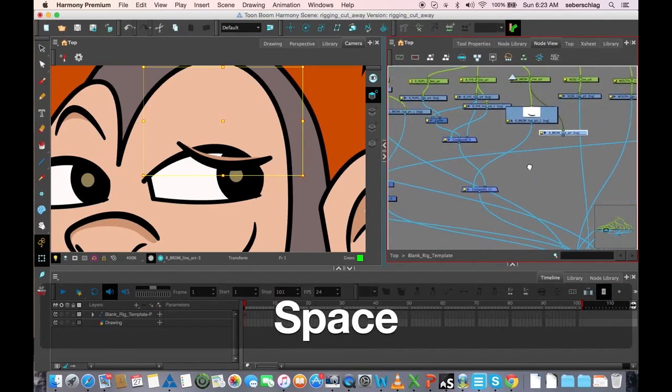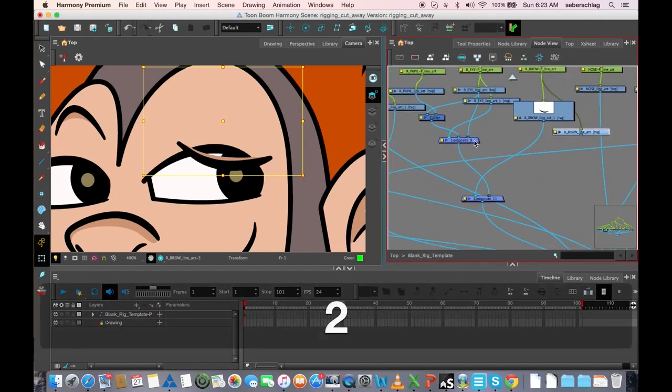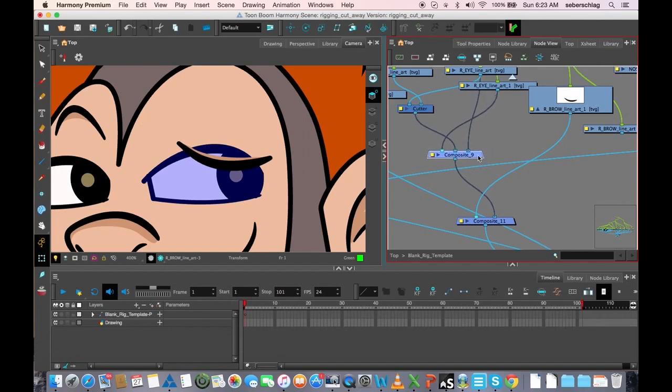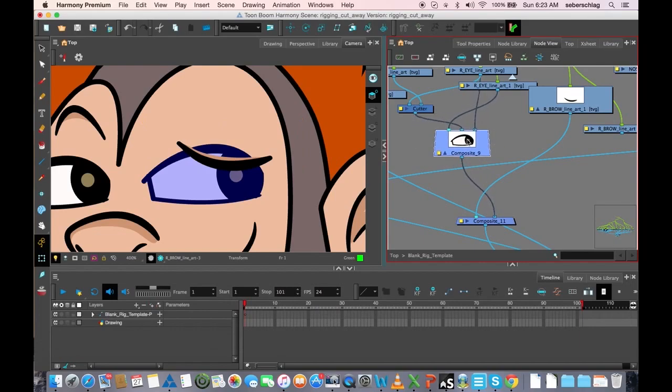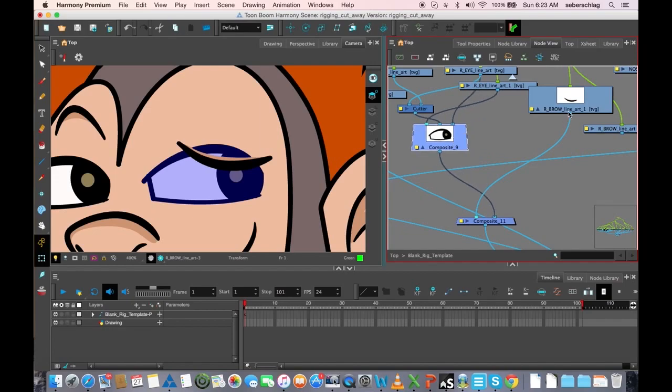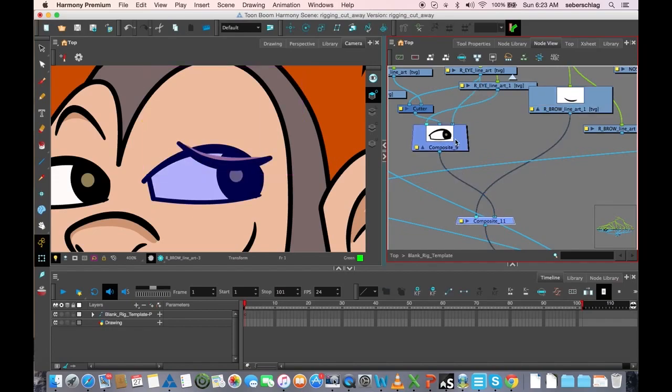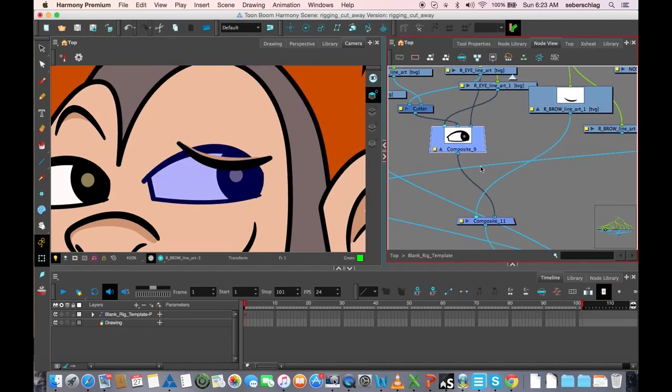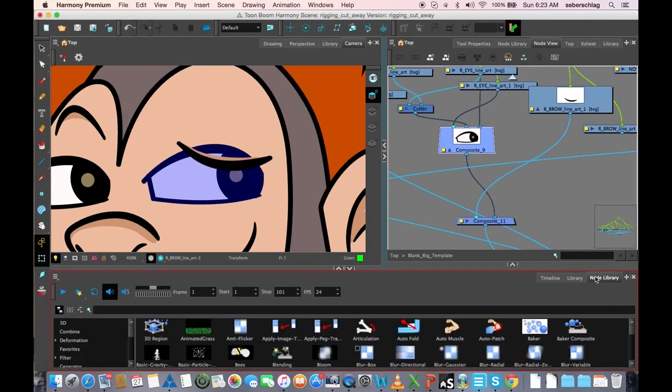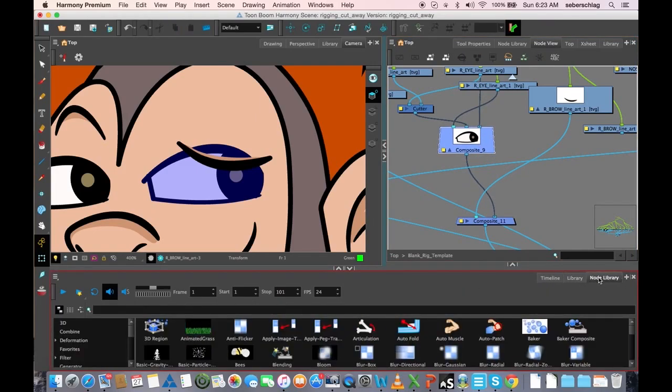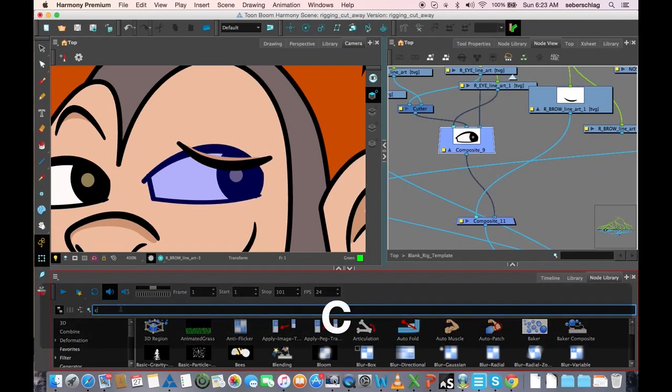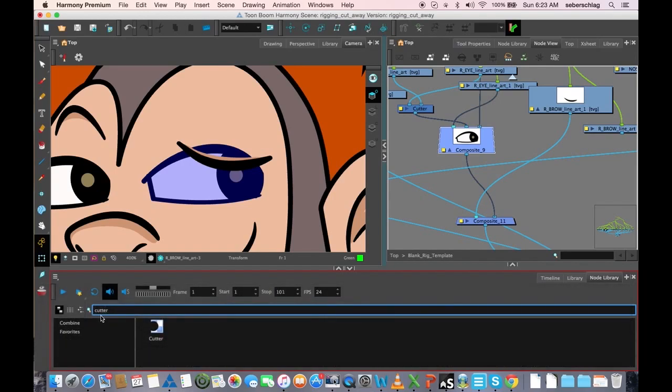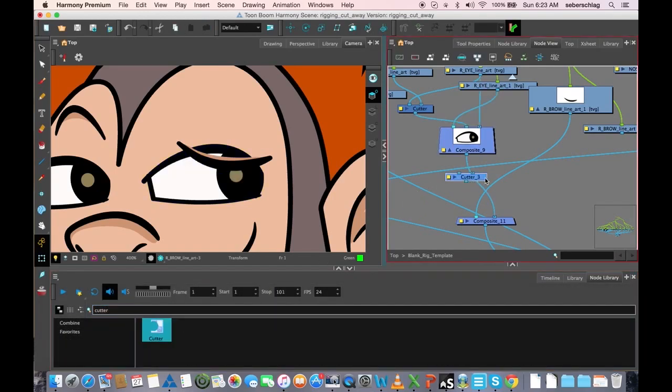Now, right now, all of these elements of the eye are on this layer and the brow is on its own composite. So we need to have a cutter that sits underneath that eye. Let's go into our node library and find the cutter, and we're going to attach it to the eye.